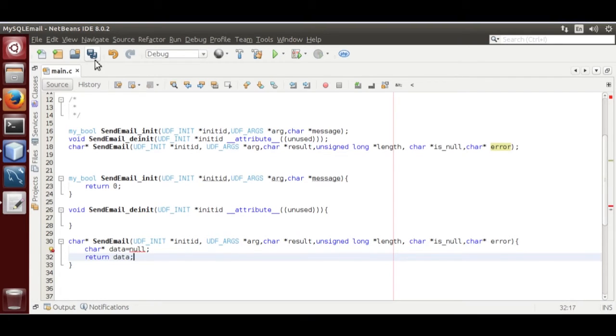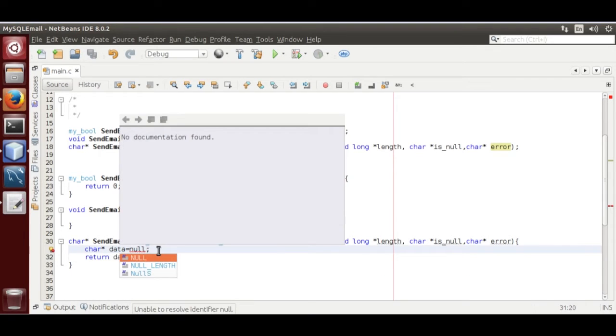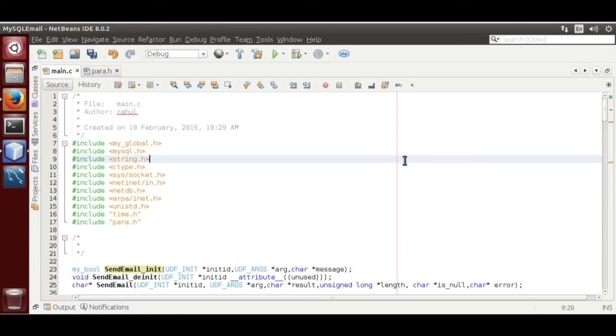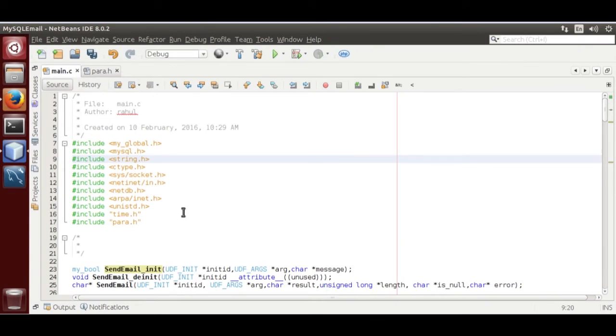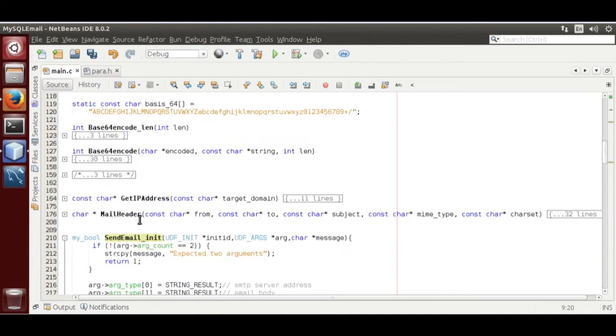I copied code from my previous tutorial uploaded on YouTube: Send email using C programming. Go through that. I will leave the URL in description. Now, I am going to explain send_email_initialize and send_email function.